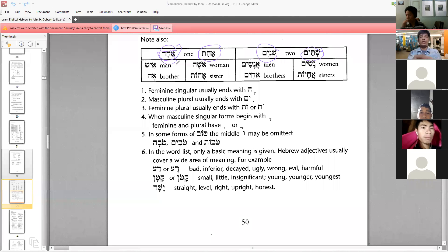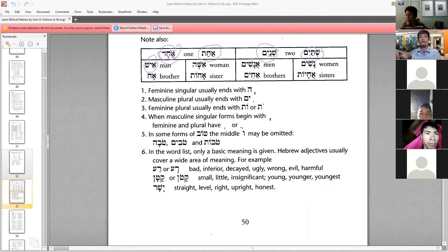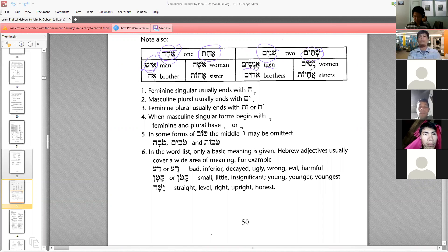You have ish — man, isha — woman. But when it comes to the masculine plural, it does not follow the pattern anymore. It should be ishim, but the plural form becomes anashim, which means men.